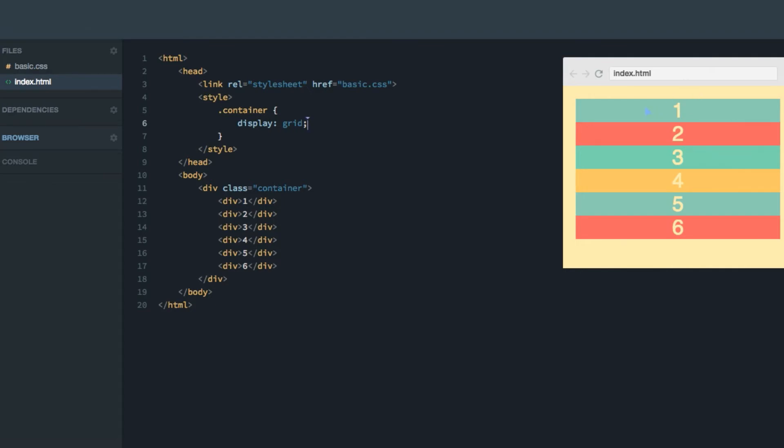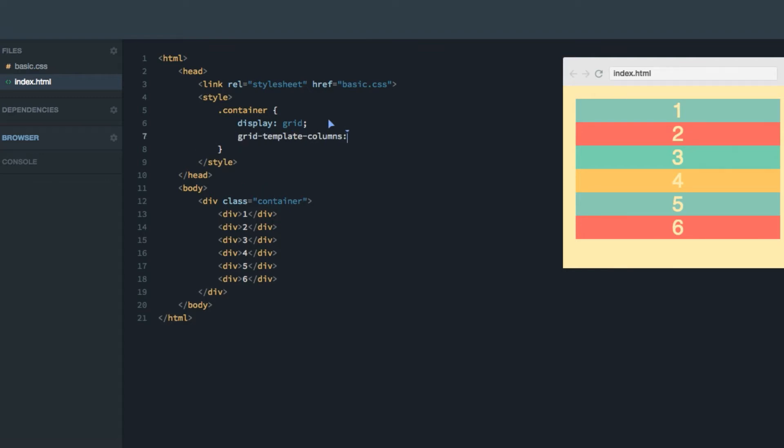And thereby it looks like we've just stacked six divs on top of each other. In order to specify the columns, we'll give the container a grid-template-columns property, which will define how many columns and how wide we want them to be.